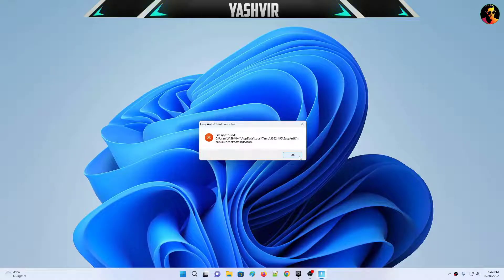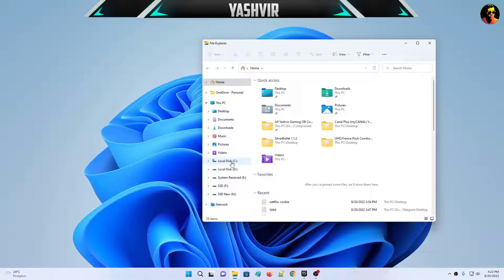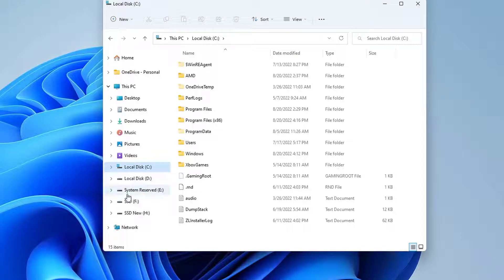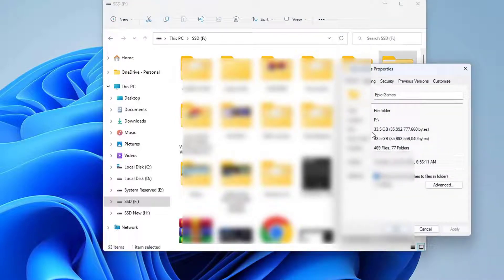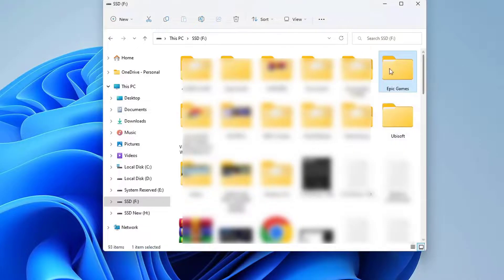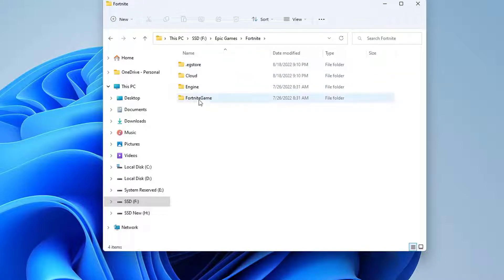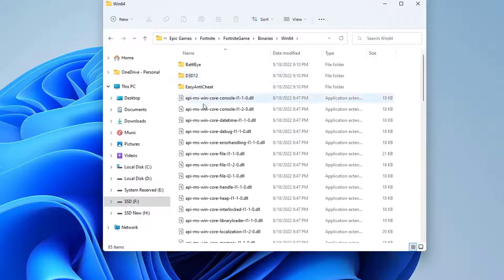Now how do we fix this? There are a couple of tricks. First, you're gonna locate your Fortnite installation — it's usually in Program Files or Program Files (x86), but I have Fortnite installed on my SSD. It's over 33 gigabytes. Open the Fortnite folder, then the FortniteGame folder, go to Binaries, and then the Win64 folder.